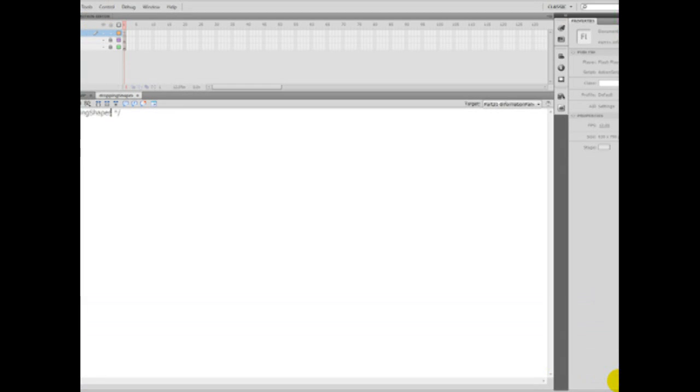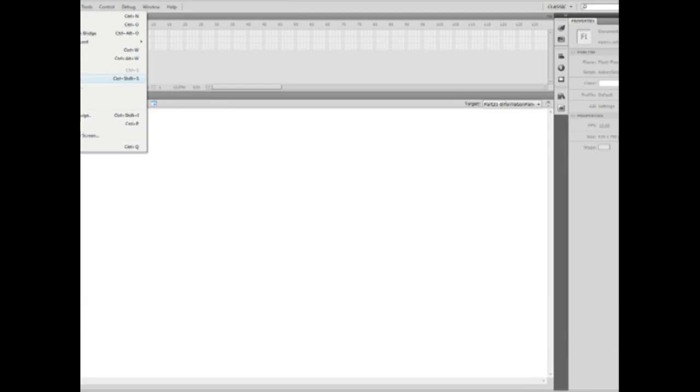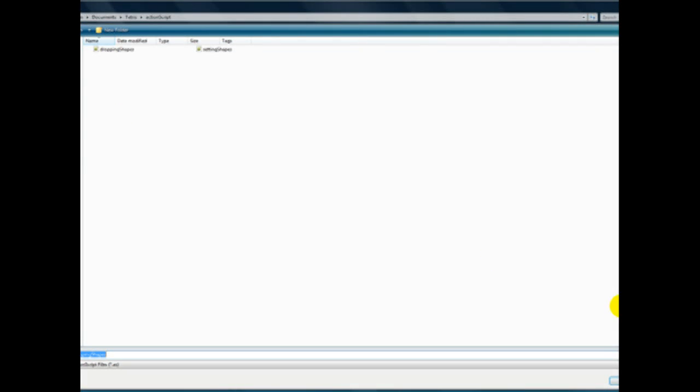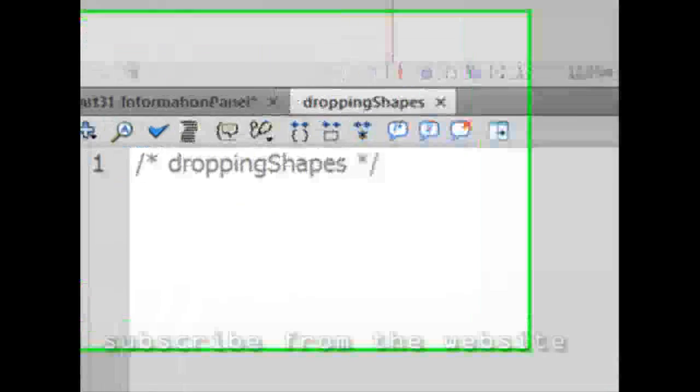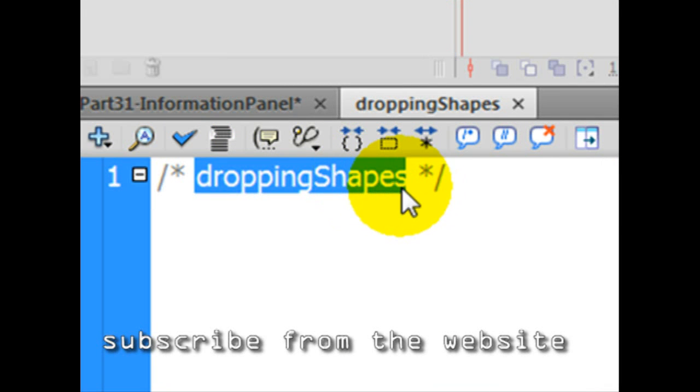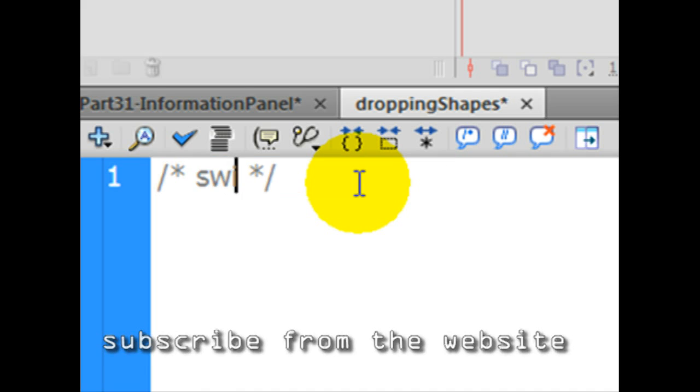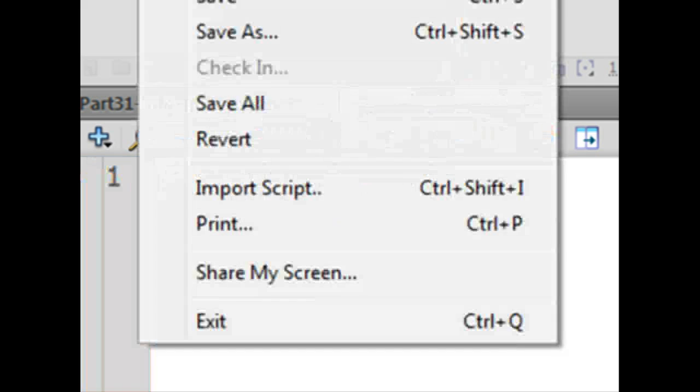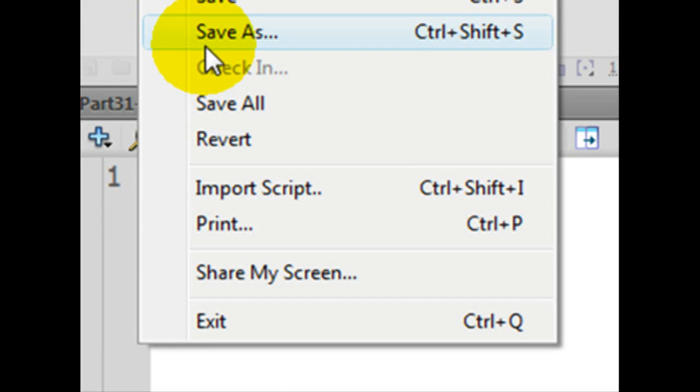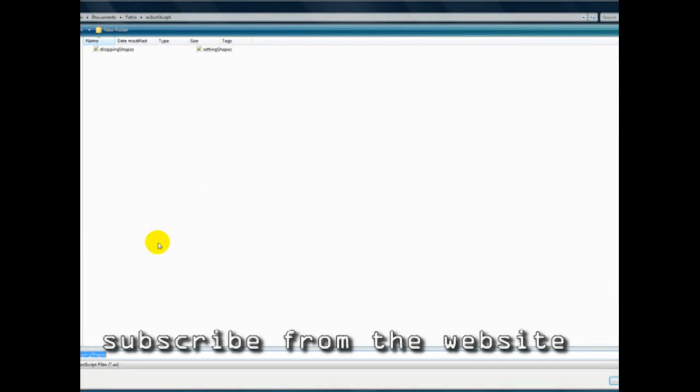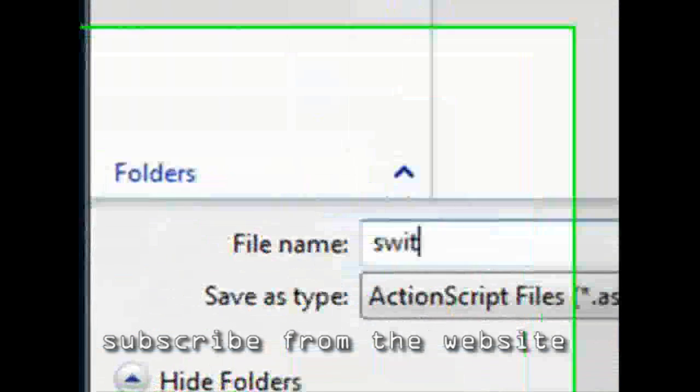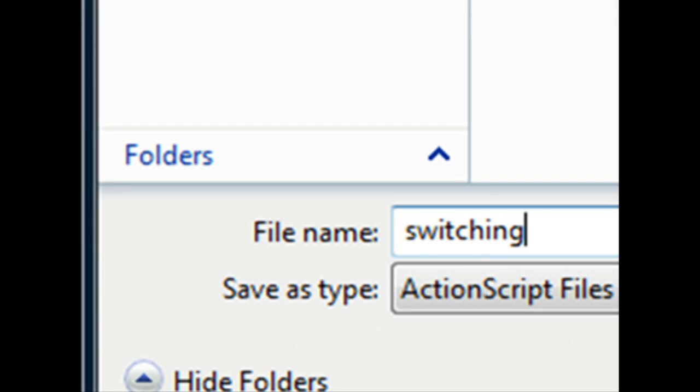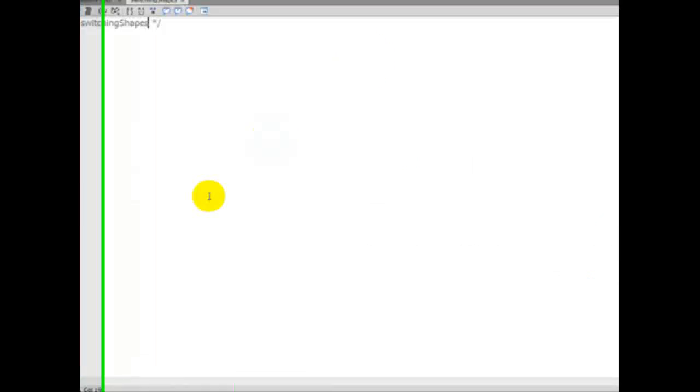And we have now file, save as. Actually, I forgot to ask, put the name here. This is going to be switching. Switching shapes. Dot AS. File, save as. Again, slowly switching. Switching shapes. And we created the three files.